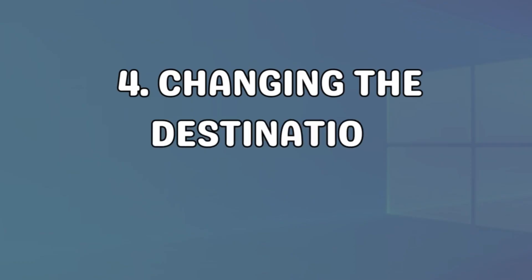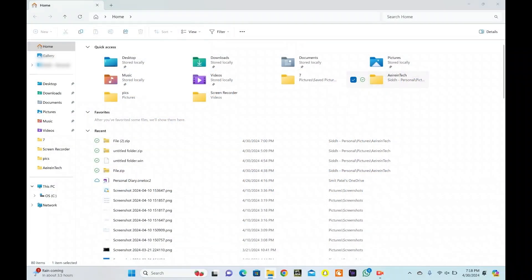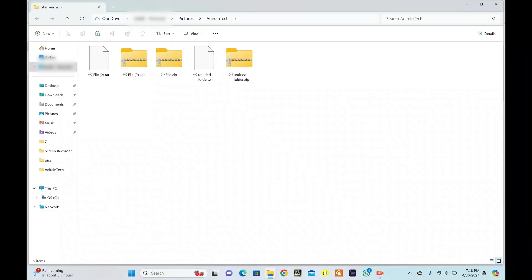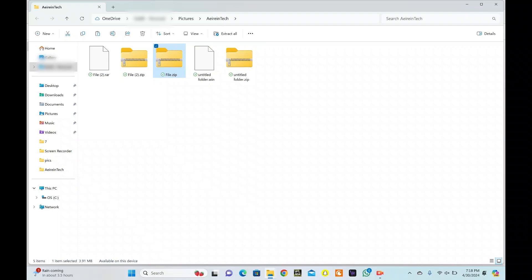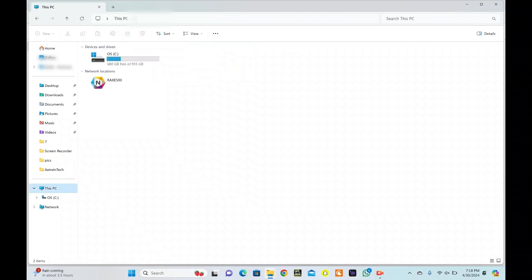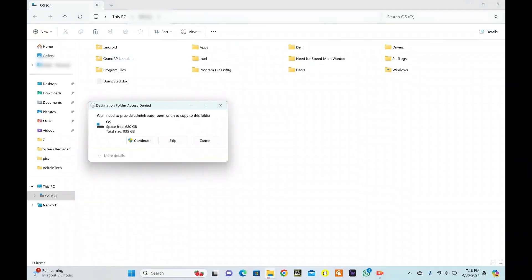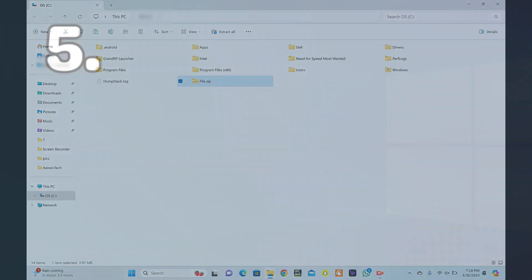If the destination folder location is causing the error, try changing it to a different location. Ensure that the new location has sufficient disk space and the necessary permissions for file creation. You can create a new folder and set it as the destination for the extraction process.